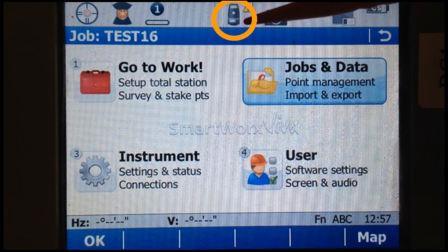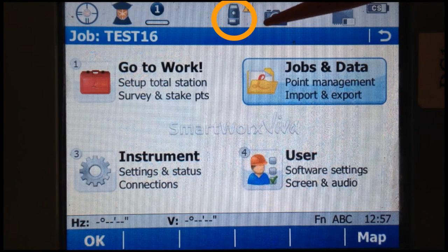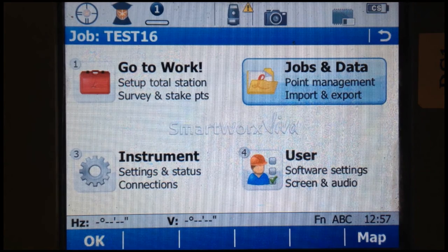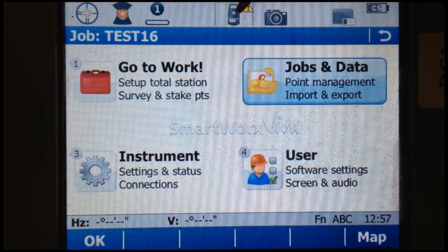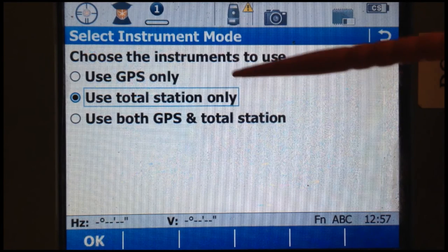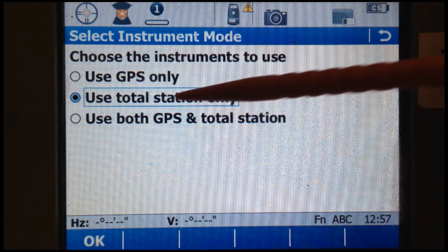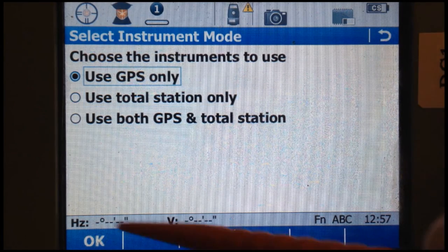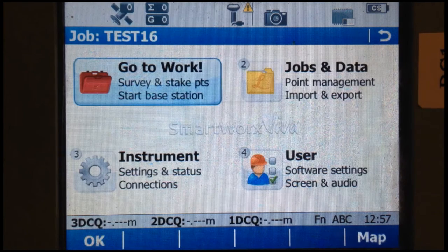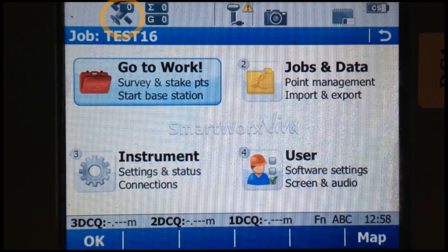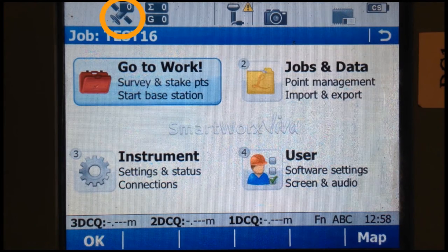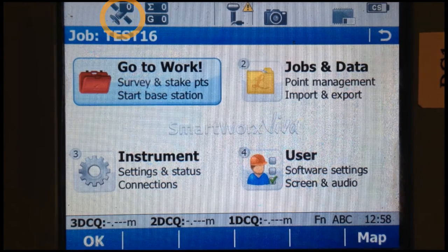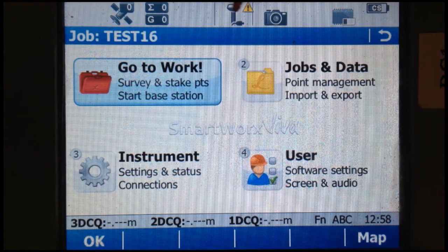The indicator here shows us that the data collector is configured for a total station. If we select that symbol, you can see it's set to 'use total station only.' We want to select 'use GPS only' and then OK. Now we can see that we have symbols of satellites and it shows us a rover symbol.